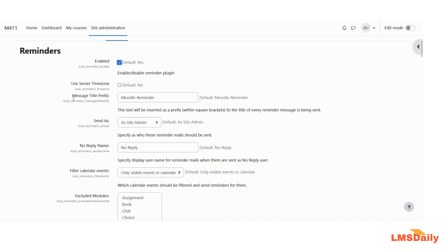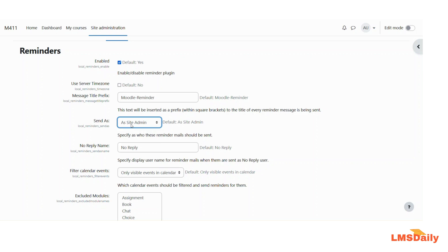In the next option, you can choose the message title. This is the prefix which will be inserted into the title of every reminder message sent from Moodle to any user. The next option is Send As, where you can choose the user to be specified for emails sent out of Moodle. Generally, you will use it as the site admin only.